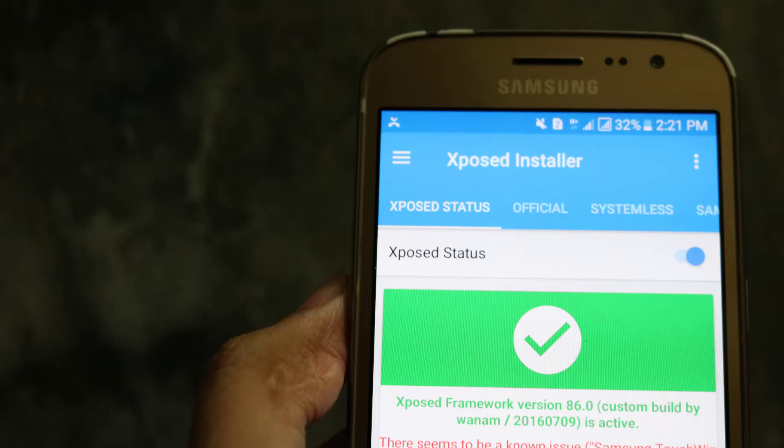Hello viewers, welcome to another video. In this video I will show you how to install the Xposed installer on Samsung Galaxy J2 2016 J210F running on Radical Experience ROM created by NeoHBJ.